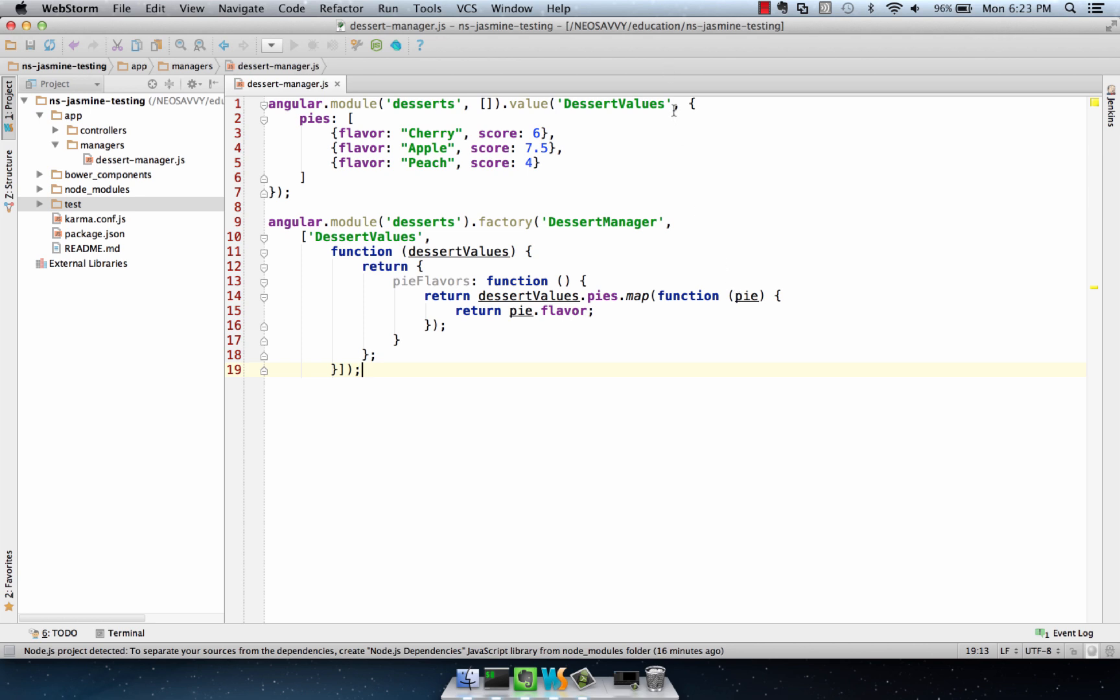This is a pattern we typically use where we have an AngularJS value, which is a global construct that can be accessed from the injector, and then a factory, which controls access to that construct.